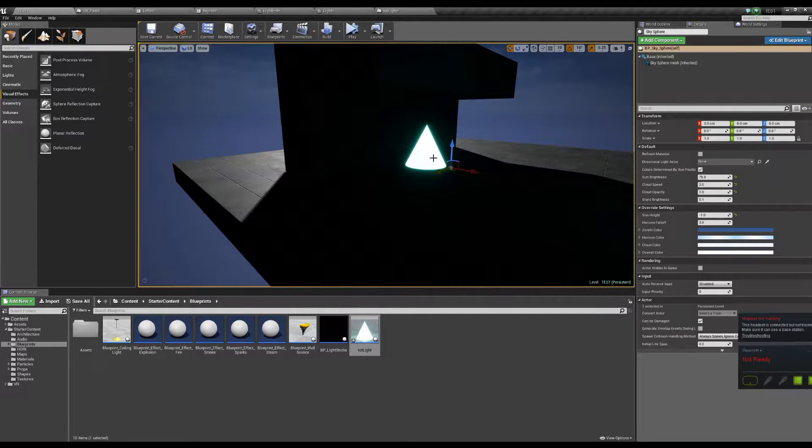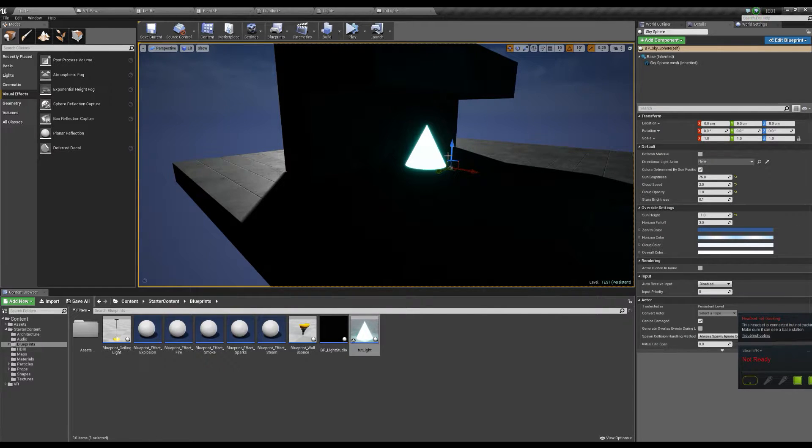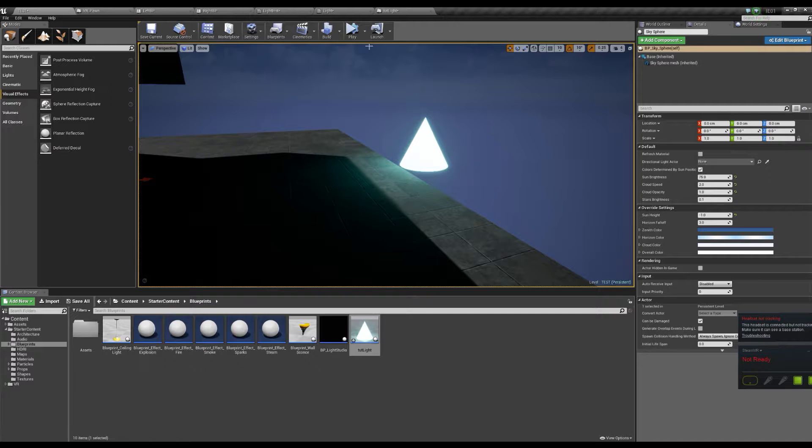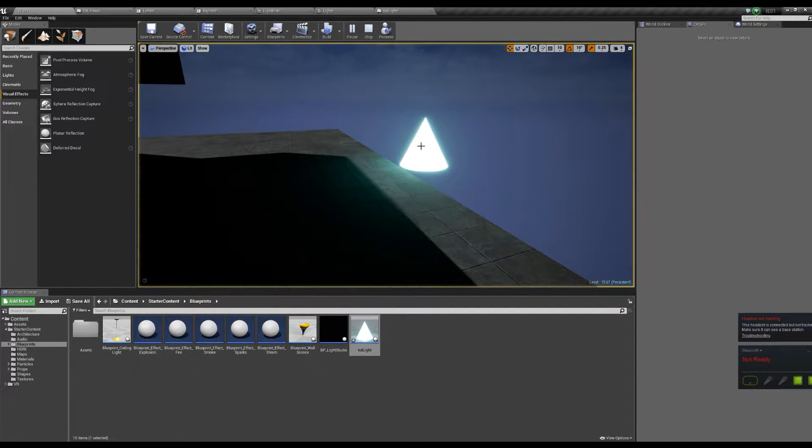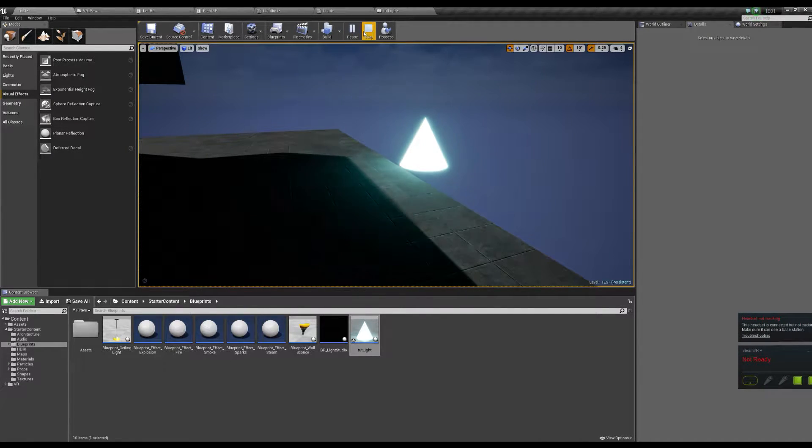I'll go back, show you how to make an emissive material, show you how to light objects statically, and then I'll move on to something like this that actually dynamically lights the scene.